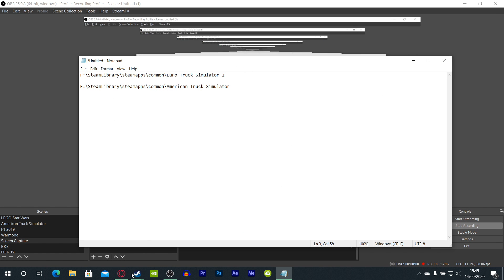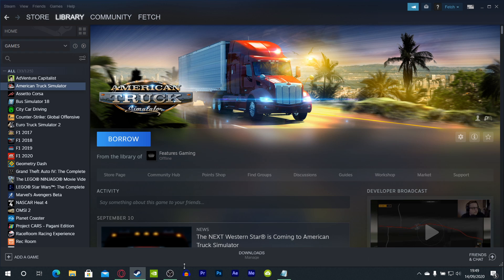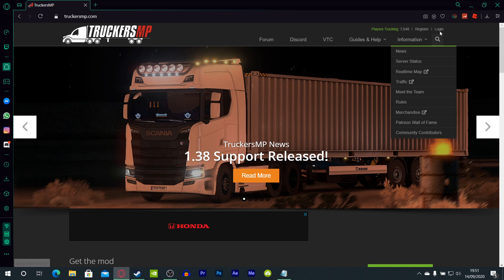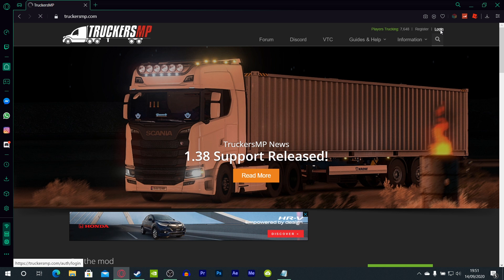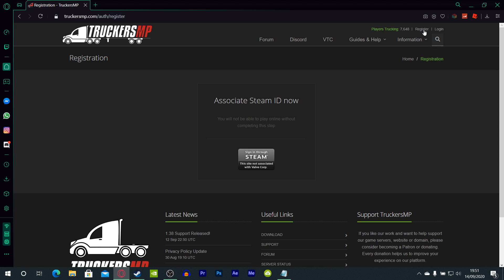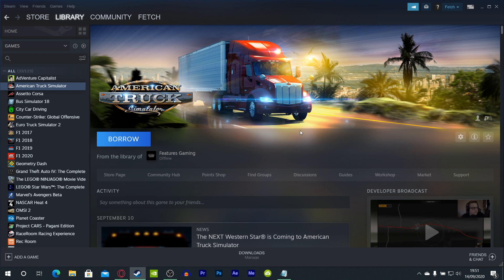Now let's head over to the TruckersMP website. You want to click the Login button up here. There's also a Register tab which you should click — go ahead and register and then basically associate your Steam ID. You will not be able to play online without completing this step. On your Steam account you need to make sure that your profile is set to public, so TruckersMP can verify that you have the game on your account.